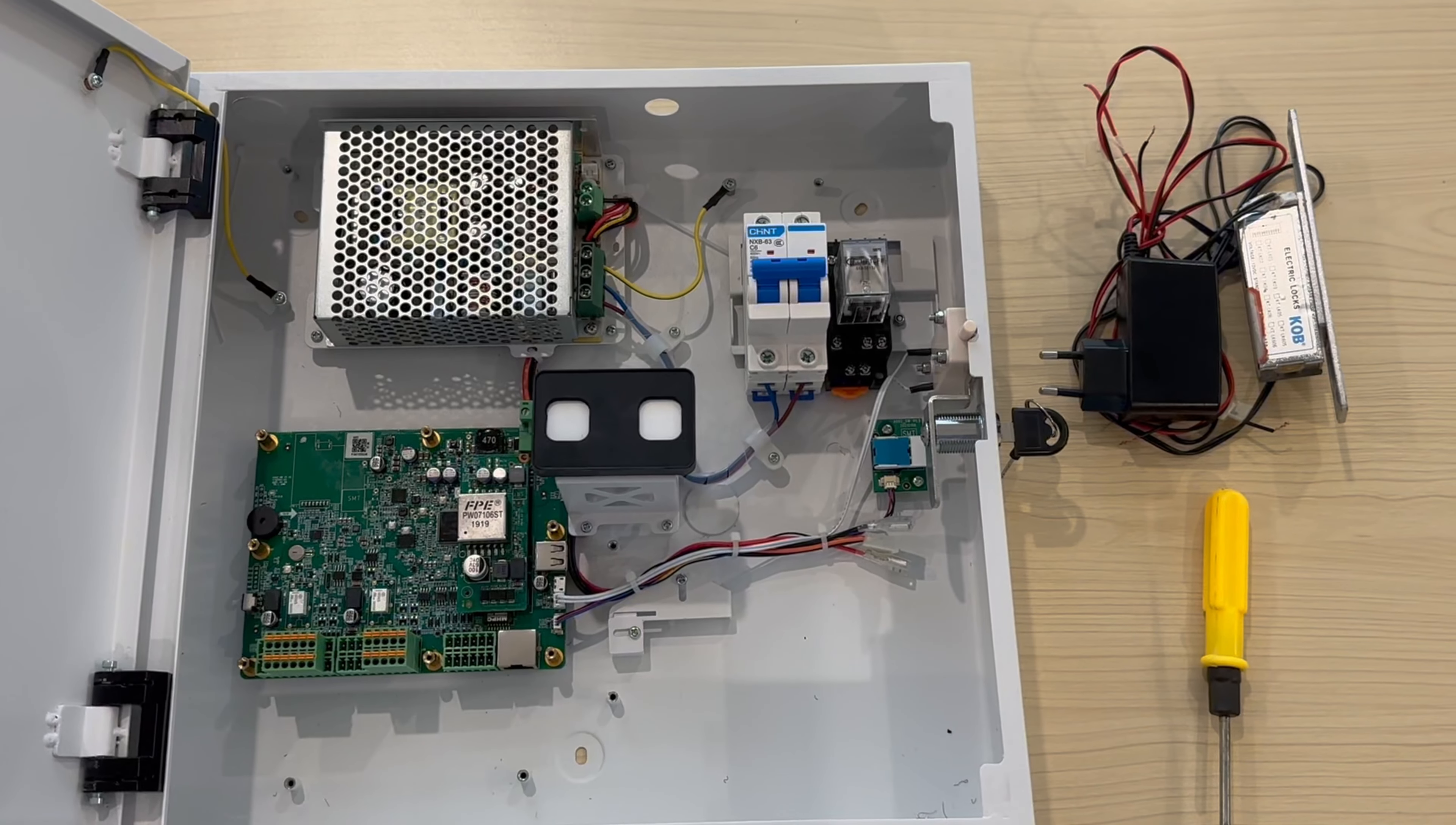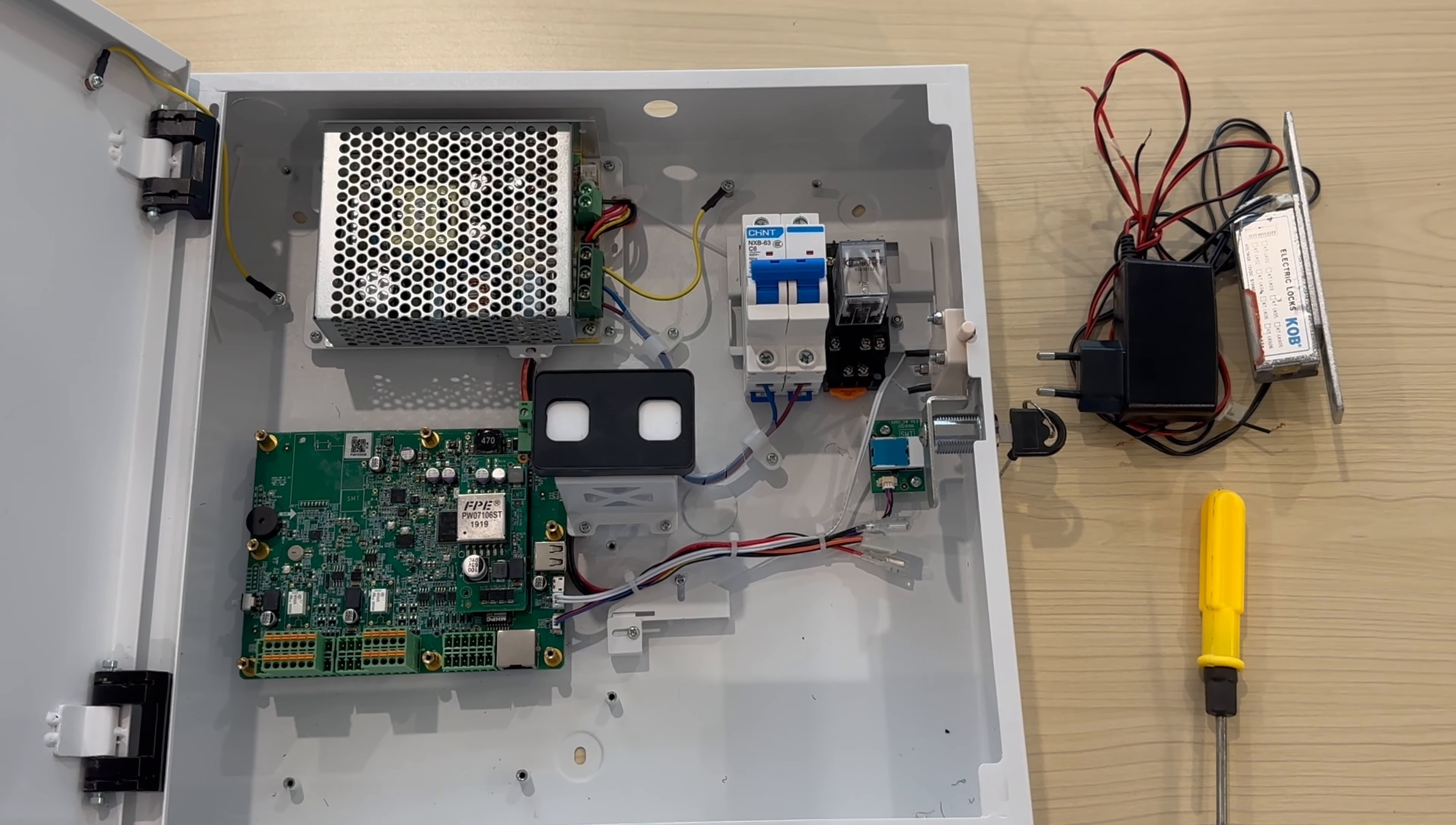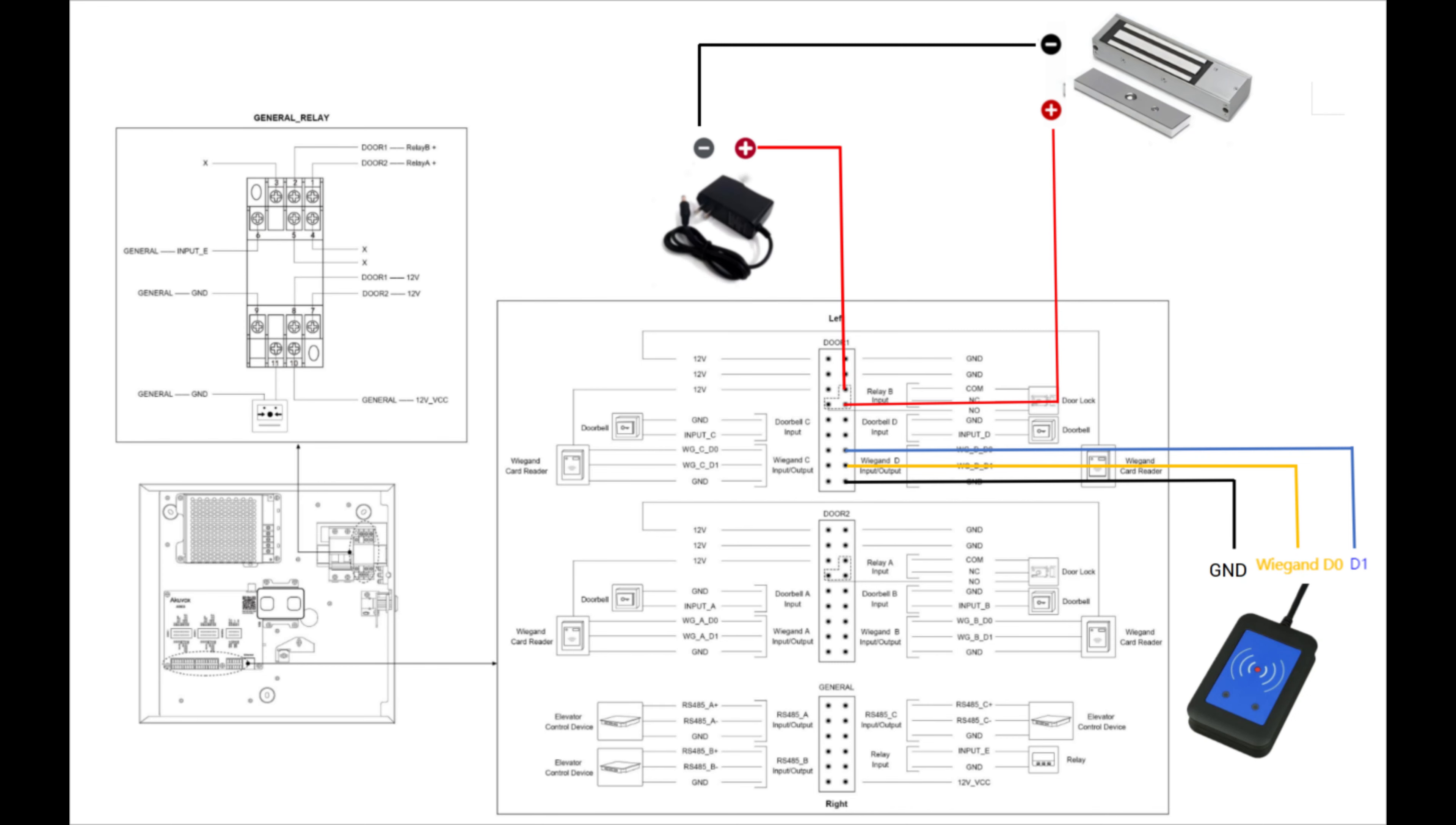For the connection, we'll need an ACUVOX access controller A092, lock, and 12V power supplier for the lock.